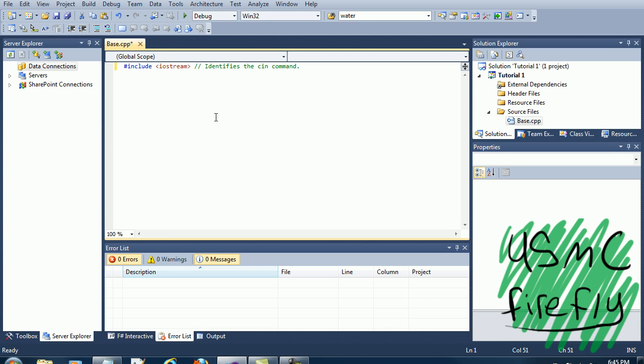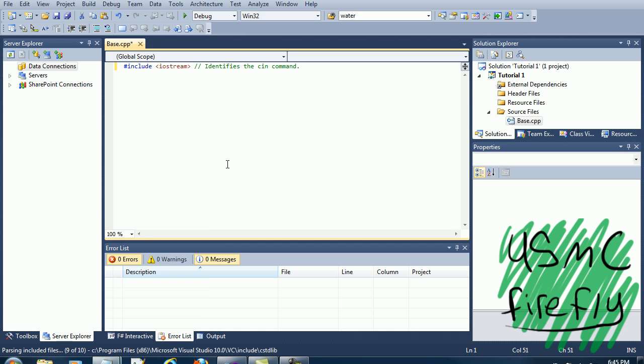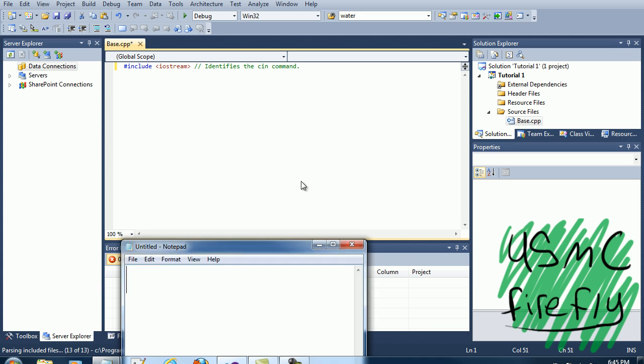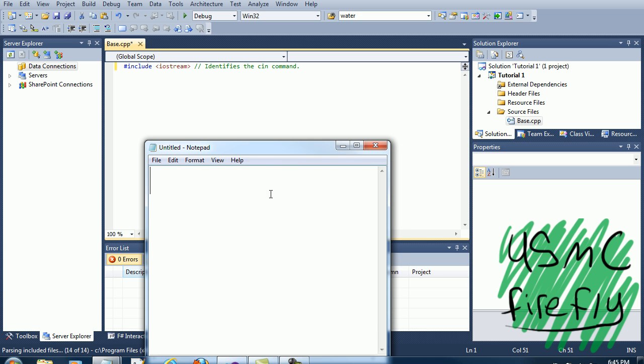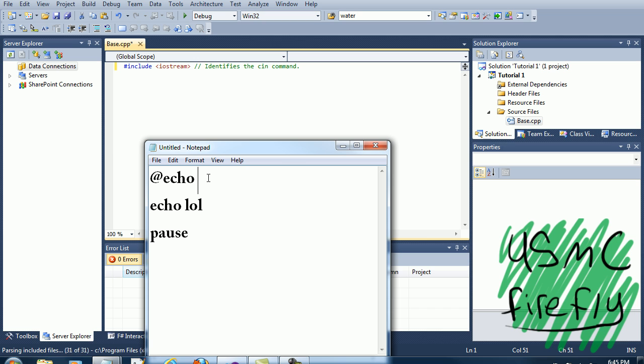If you ever use command prompt, you see stuff like at echo off and then you call the program. That's what would happen.